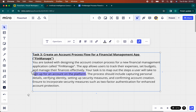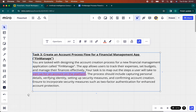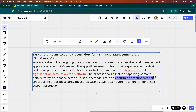Let's highlight that — underline it, put it in bold just so it's clear what we're trying to do. That's the steps a user will take. The process should include capturing personal details, verifying identity, setting up security measures, and confirming account creation. Ensure to incorporate security measures such as two-factor authentication for enhanced account protection.